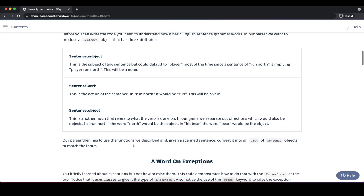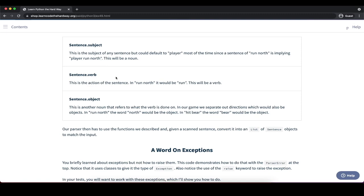Our parser has to take a sentence and convert it into a list of sentence objects matching that input. For invalid input — sentences that don't make grammatical sense — we'll create a ParserError object at the top of our file. This class will be used to raise exceptions, and our tests will also work with these exceptions.